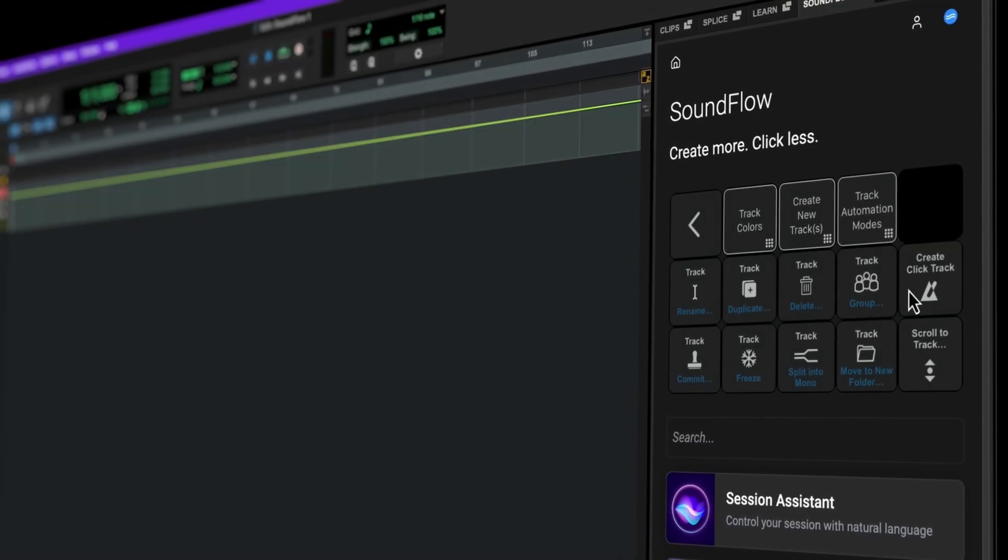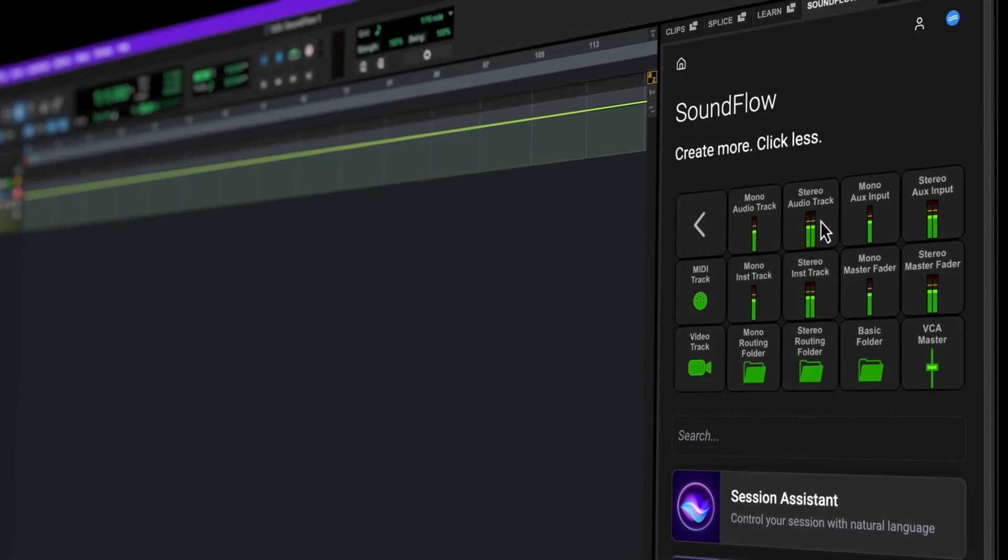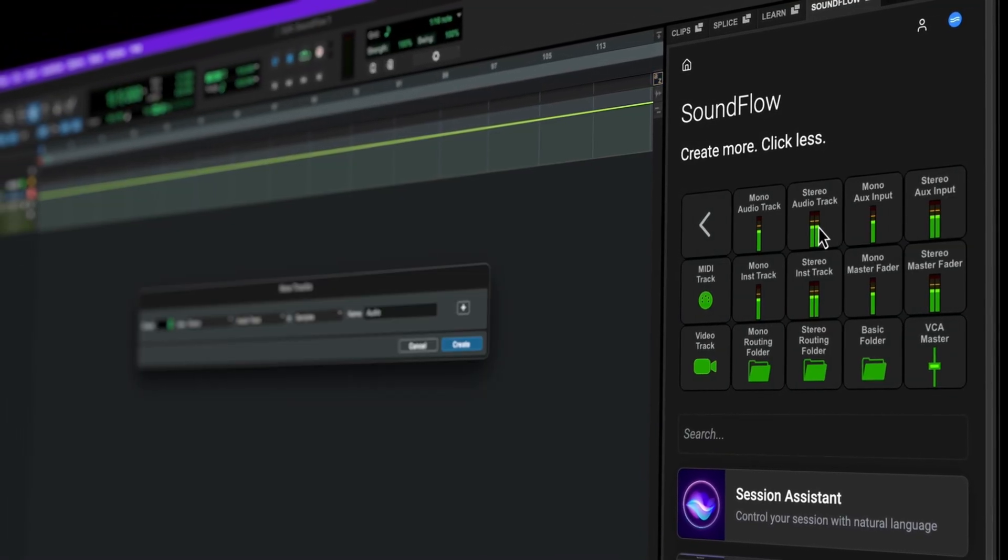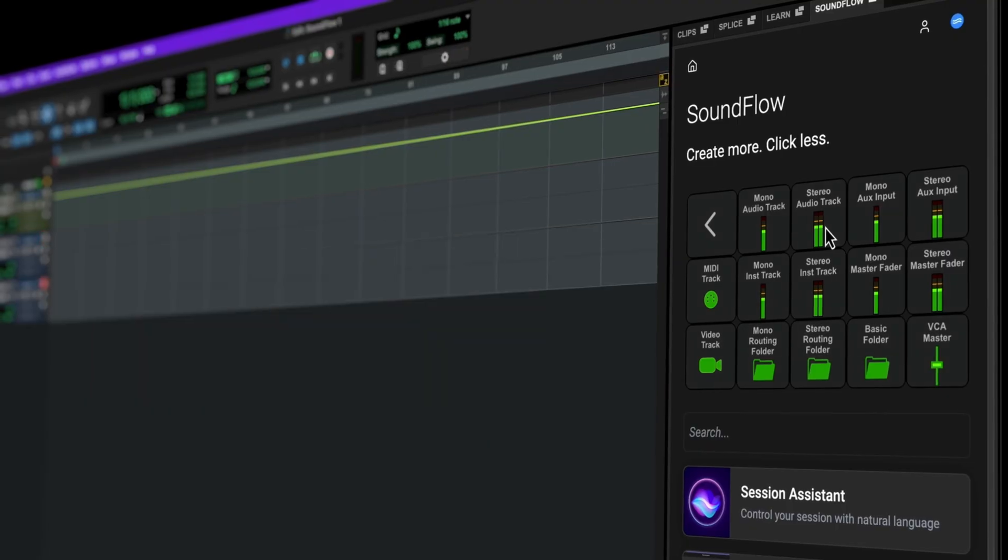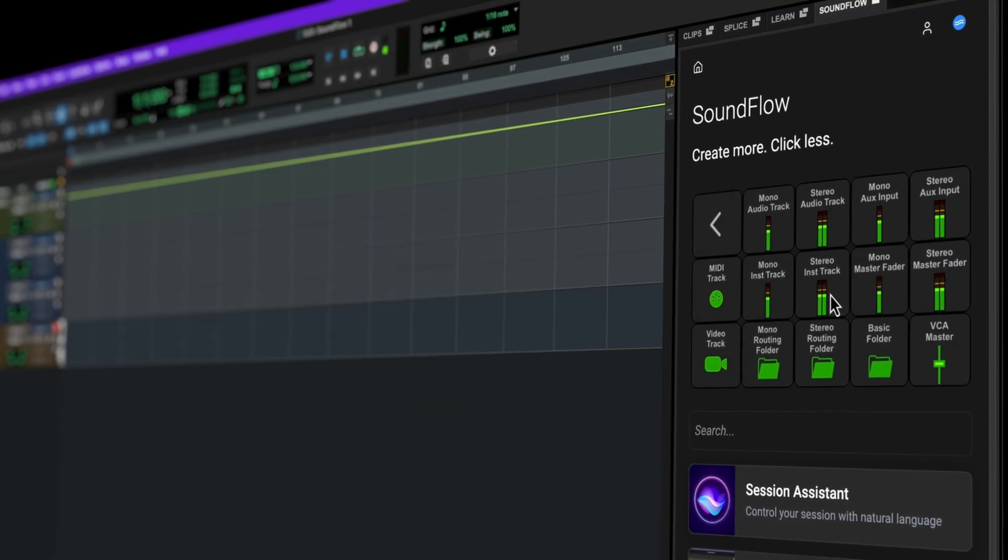Soundflow, the industry leader in audio workflow automation, is now directly integrated into Pro Tools.